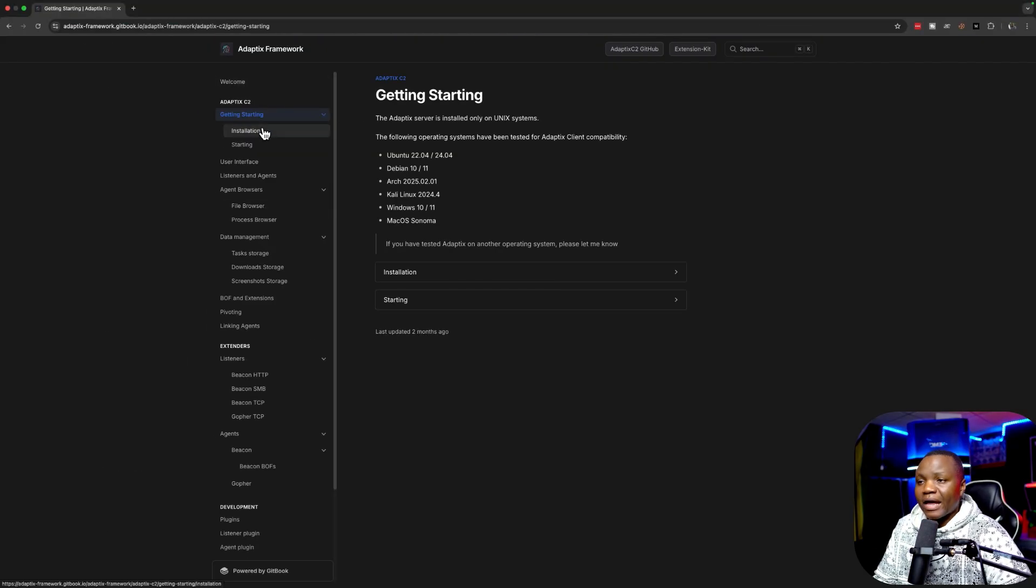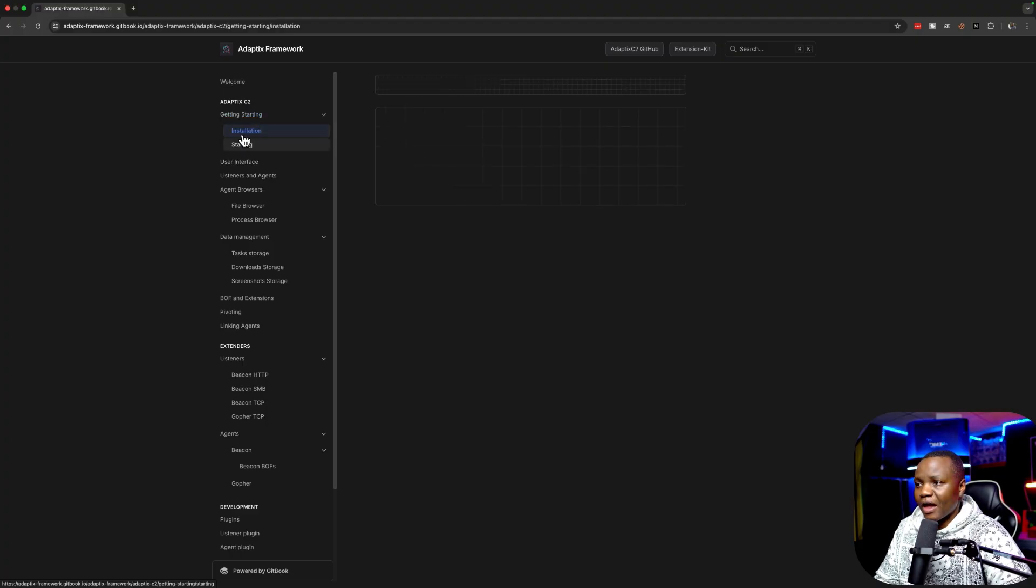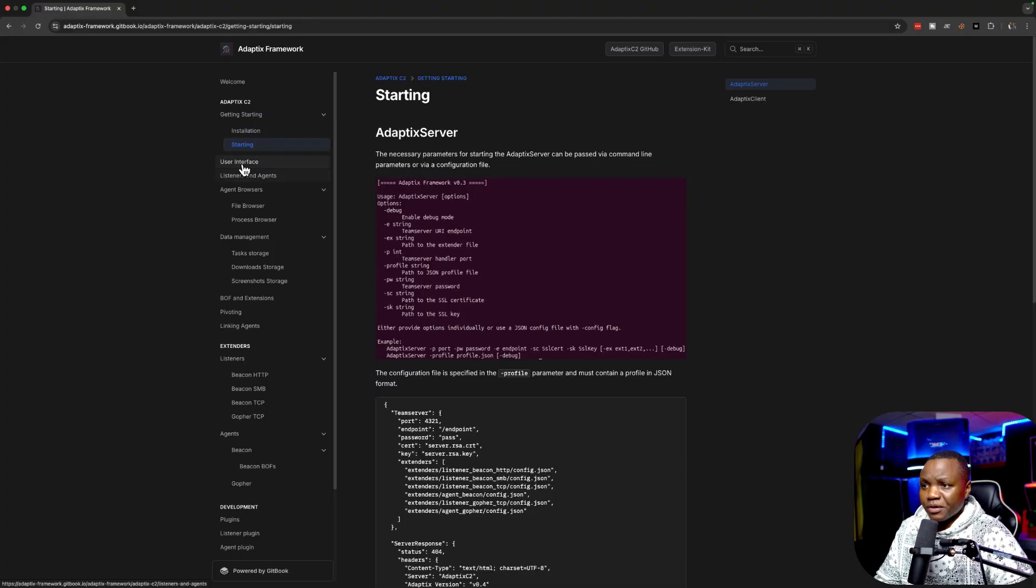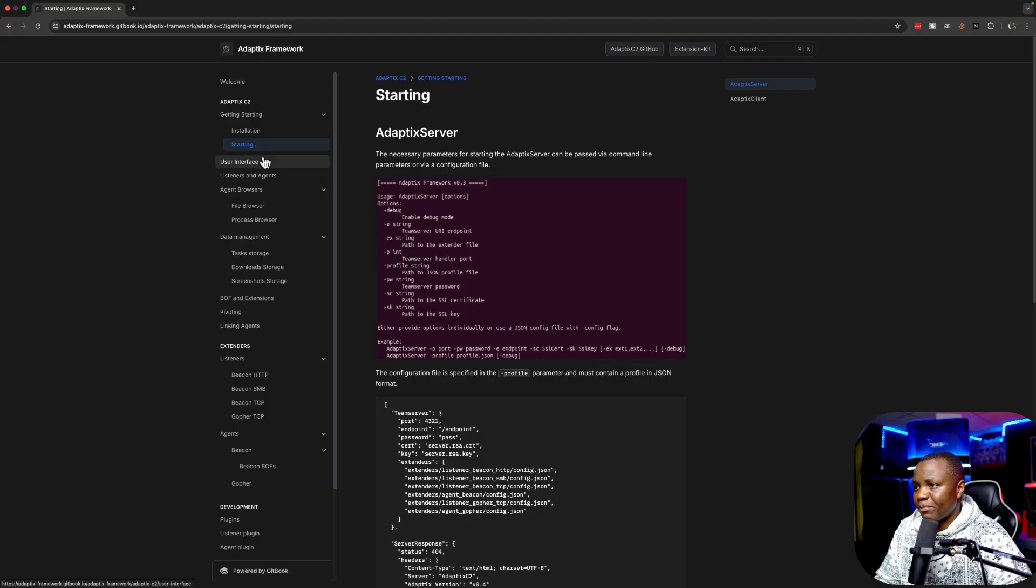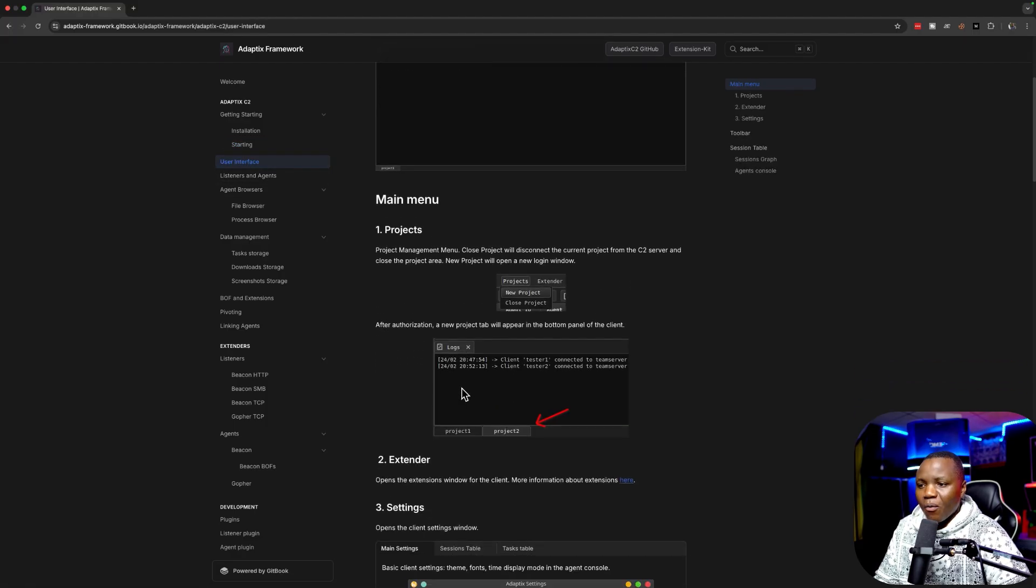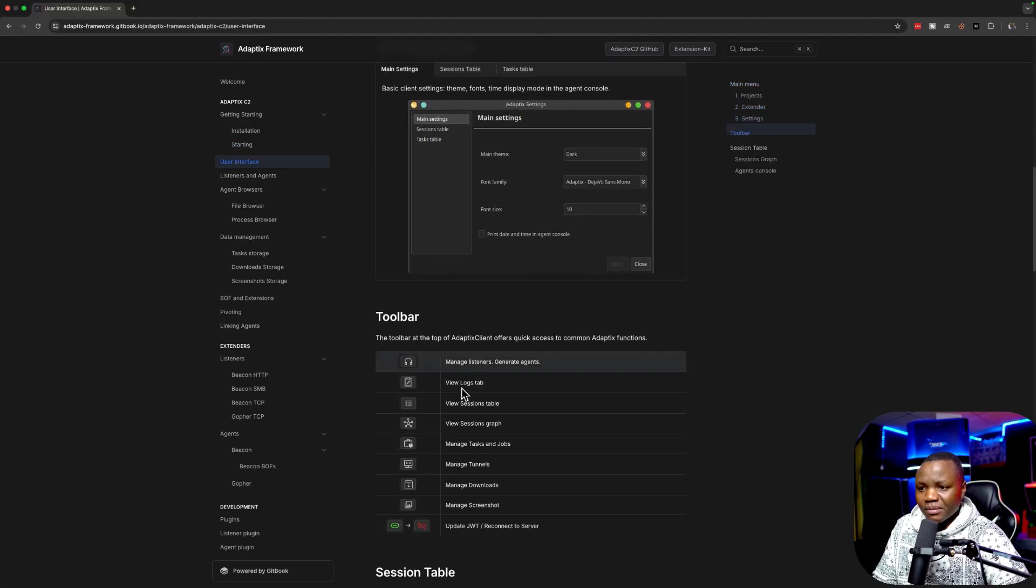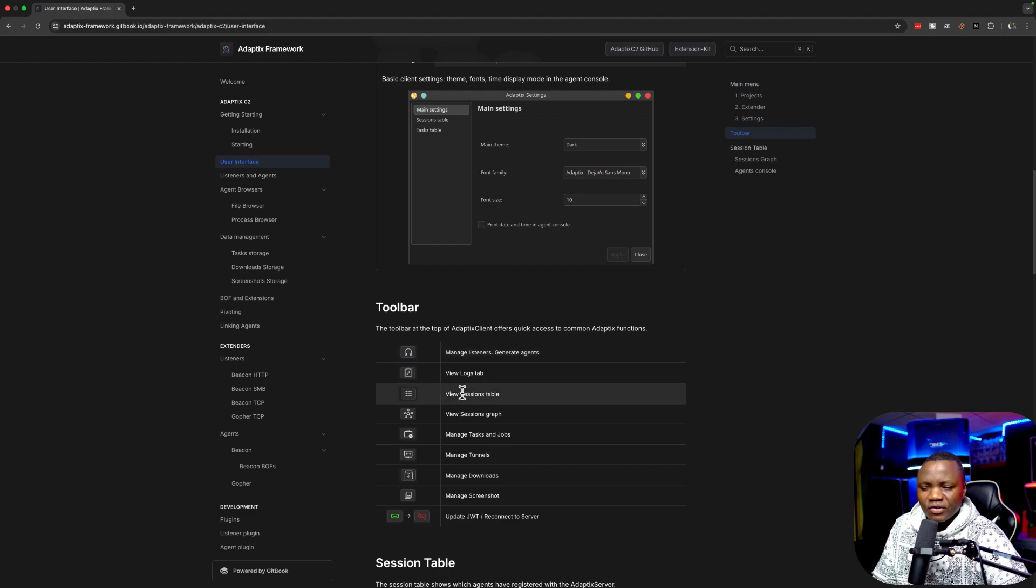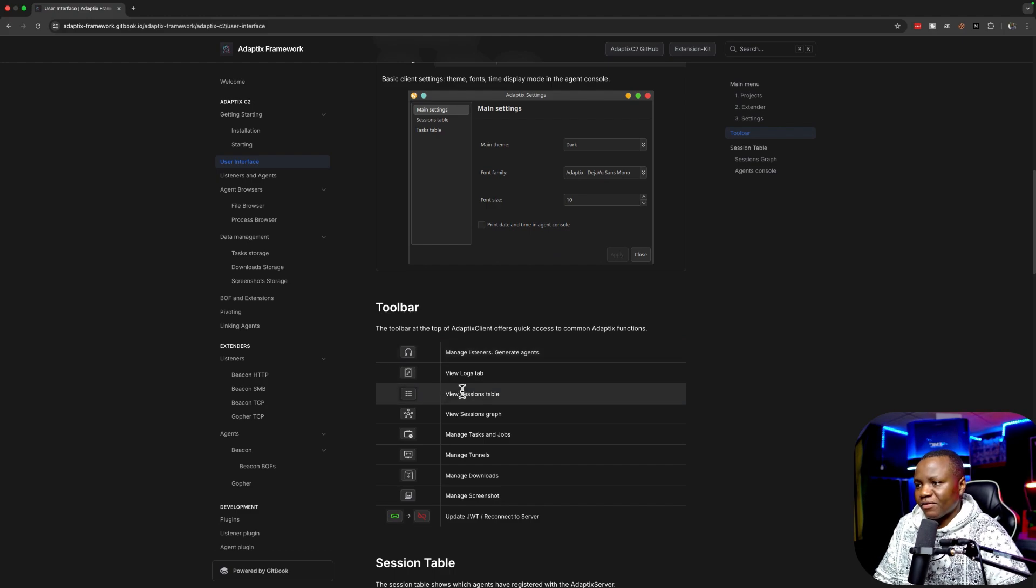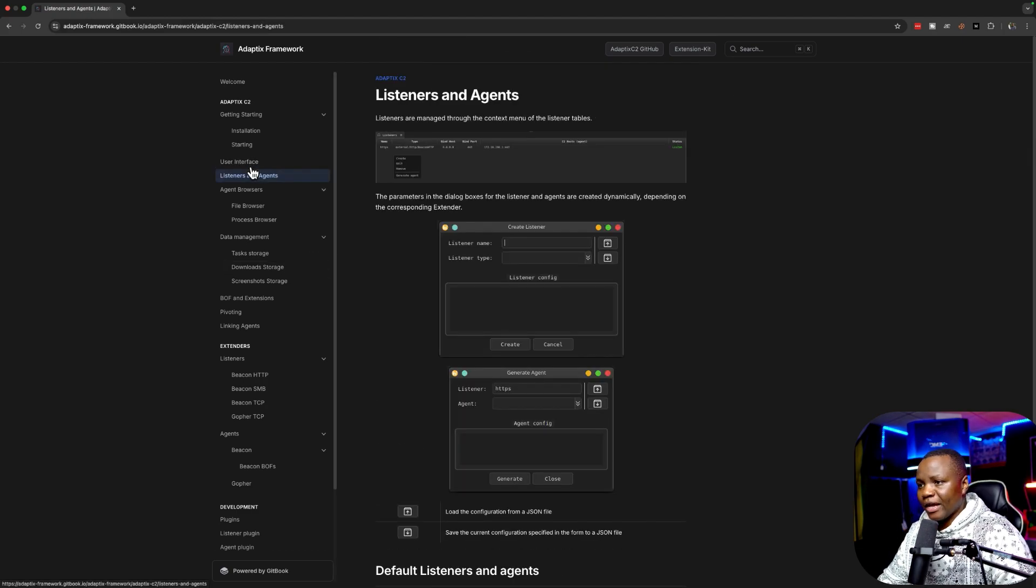I highly encourage going through the documentation for Havoc C2 framework. The installation is pretty straightforward. I use the Ansible playbook. The user interface will guide you on what it looks like. If you have used Cobalt Strike, this is very similar.